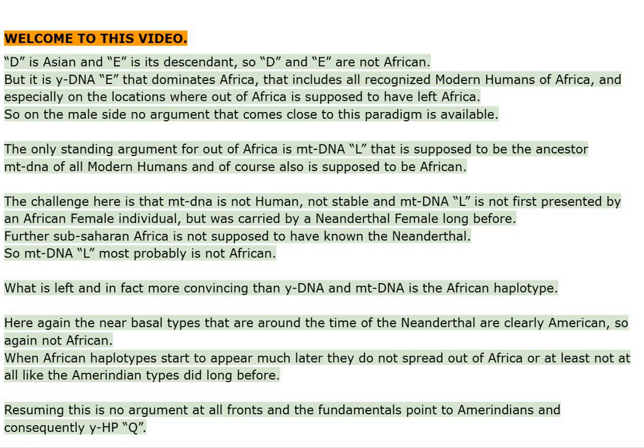So on the male side, no argument that comes close to this paradigm is available. The only standing argument for out of Africa is mtDNA-L, that is supposed to be the ancestor mtDNA of all modern humans, and of course also is supposed to be African.